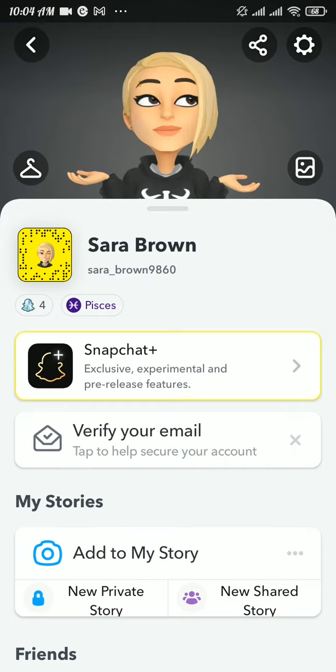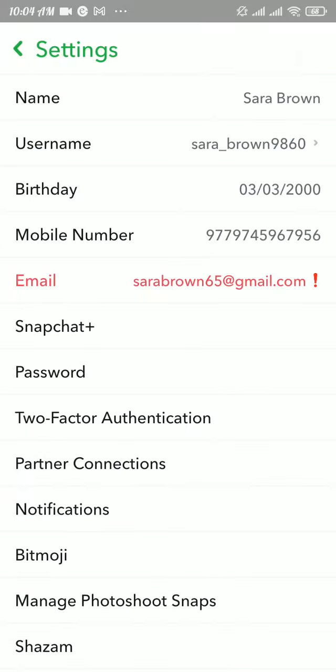Then tap on the gear icon at the top right and scroll down a bit.